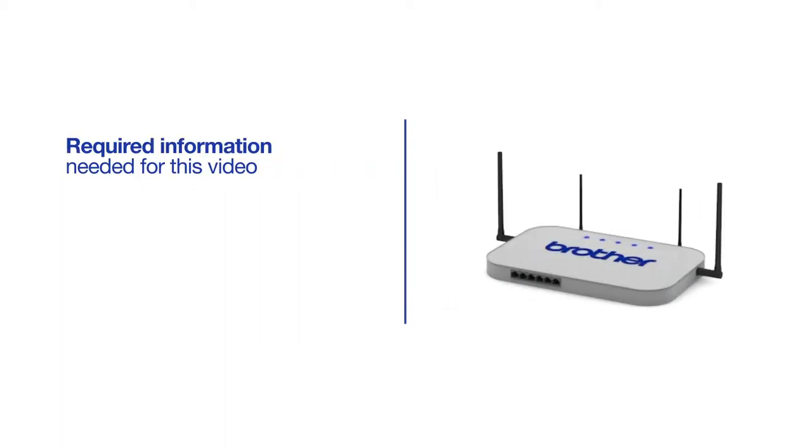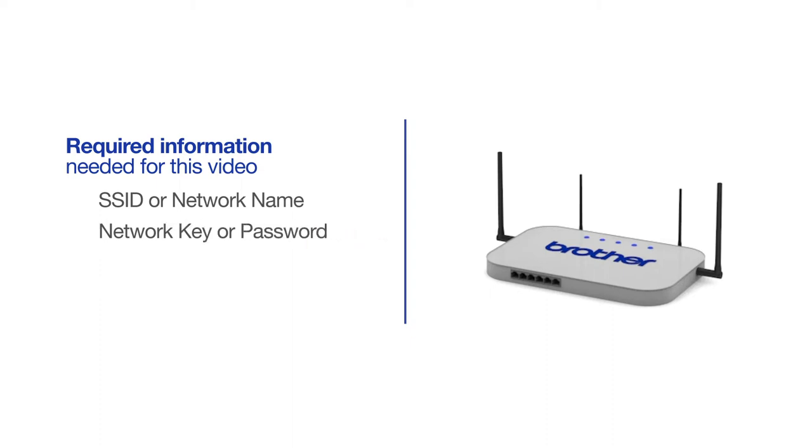You will need to gather some information about your wireless network in order to connect your machine. You'll need to know the SSID or network name of your router or access point, and you'll need to know your network key or password.